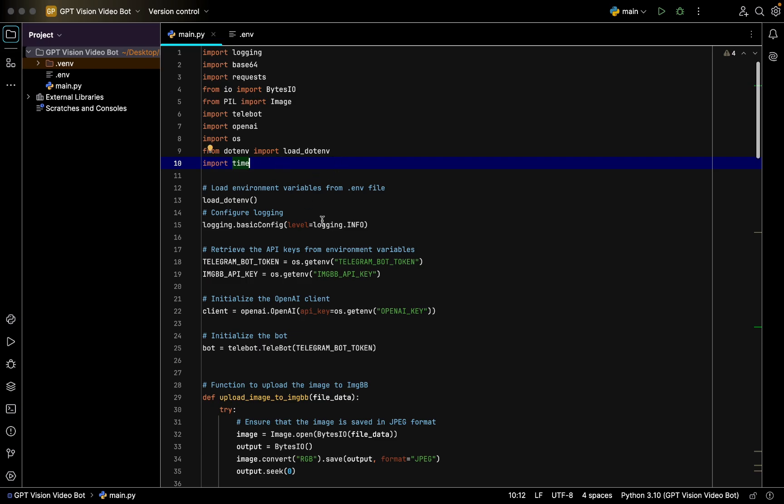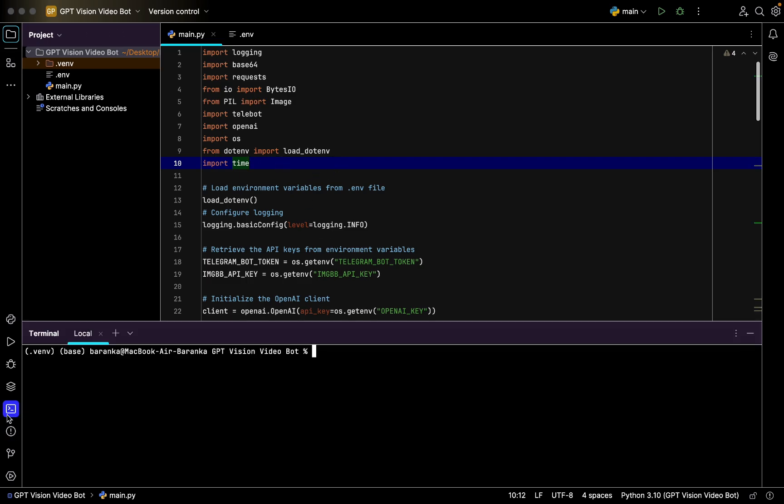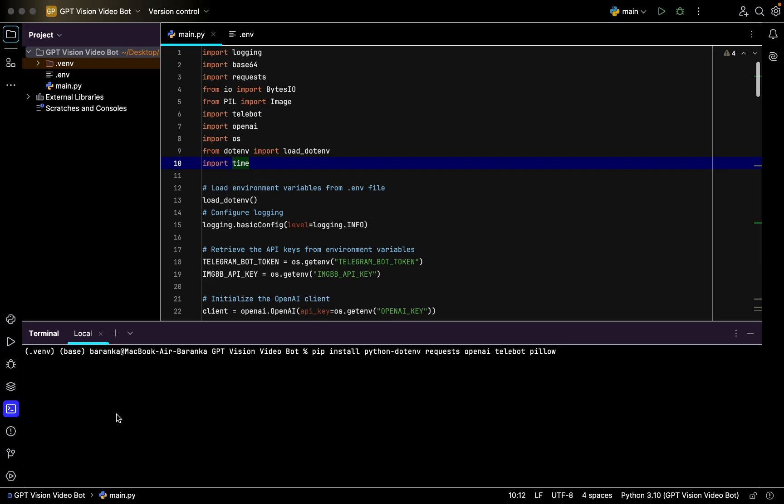All these imports have to be at the top of your file. Then you go straight to the terminal and write pip install Python, then you import requests, then OpenAI, then telebot, and finally Pillow just like this.